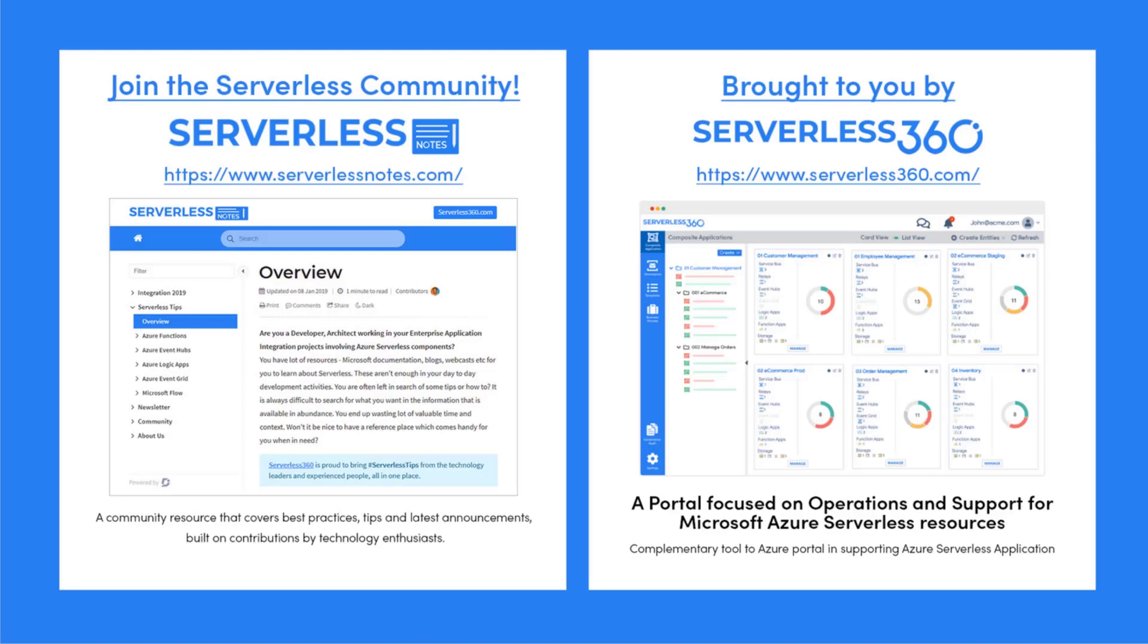Serverless nodes is a community resource that covers best practices, tips, and latest announcements built on contributions by technology enthusiasts and collated from various resources. This resource is structured as first-hand reference material for anybody working with Azure serverless integration. You can go ahead and subscribe to newsletters and browse serverless tips. The serverless nodes community is brought to you by serverless 360, a portal focused on operations and support for Microsoft Azure serverless resources. It provides exceptional tooling that is not available in Azure portal and is an alternative to custom built solutions. You can find more at serverless360.com.